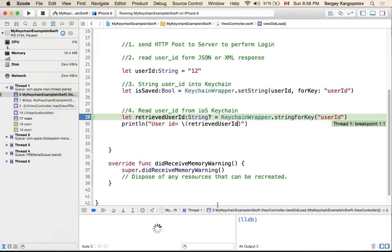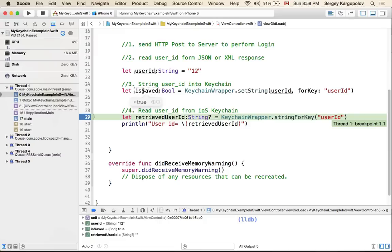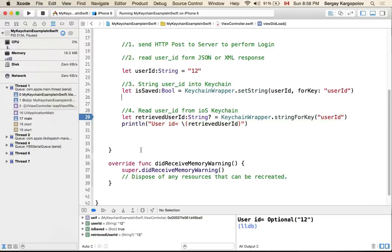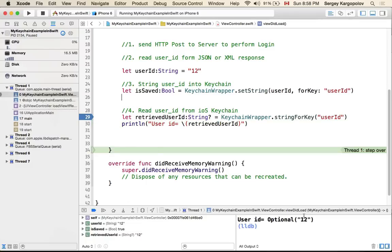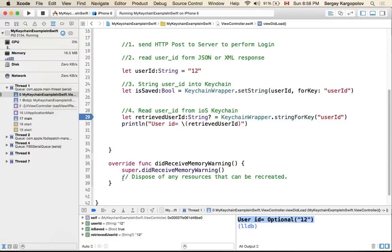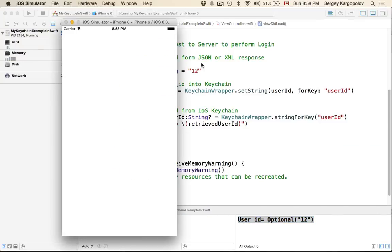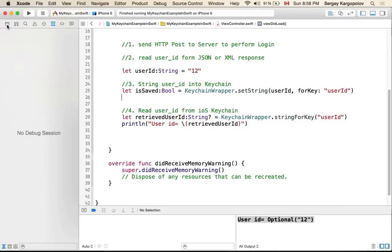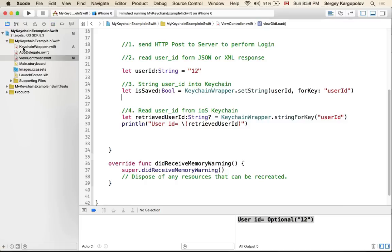We are here and our user ID is 12, isSaved is true. I'll make one step forward - retrieved value of user ID is 12 which is the correct value and I'll print it out. It prints out well. Very good, it's working.